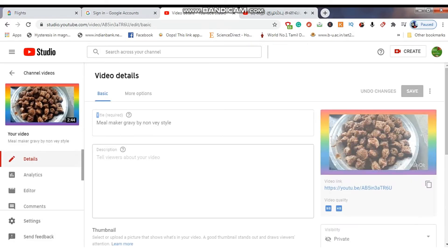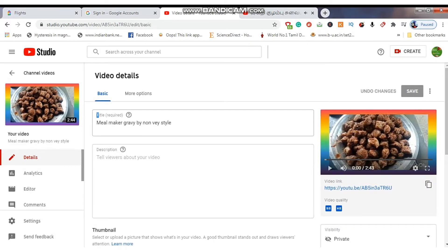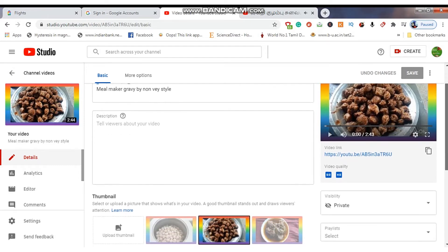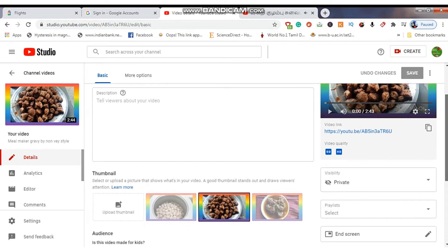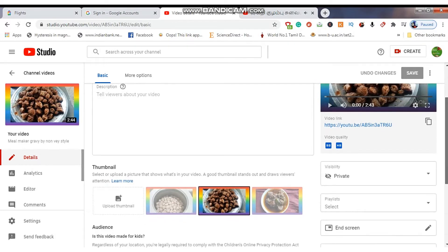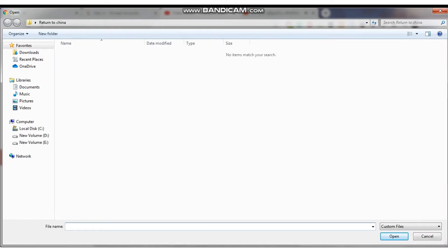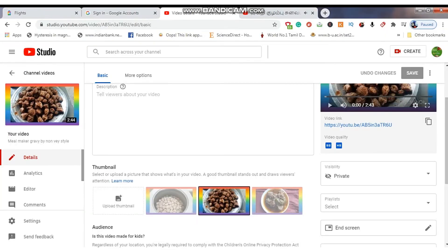Friends, the reason for setting the info card and the end screen is: if your viewers or audience watch your videos till the end, at the end of the video the videos you have set will be displayed. If the audience or viewers are interested to watch that video they will click and then watch, so you can get more views. This is the use of setting the info card and end screen for your channel videos.